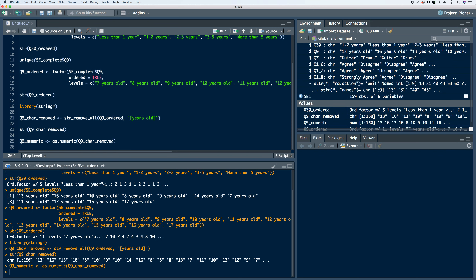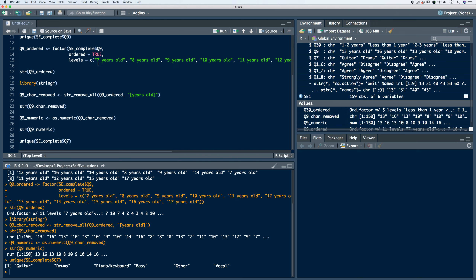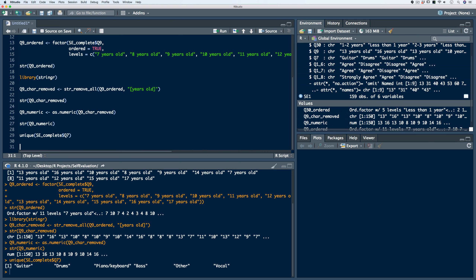Next, let's take a look at our Q7 variable, which represents the instrument of the student. Let's first take a look at each of the response categories using the unique function. We have six unique responses: guitar, drums, piano, keyboard, bass, other, and vocal. So again, it's a categorical variable. However, there isn't a monotonic ordering that needs to be represented here, so it doesn't need to be an ordered factor vector — it just needs to be a factor vector.